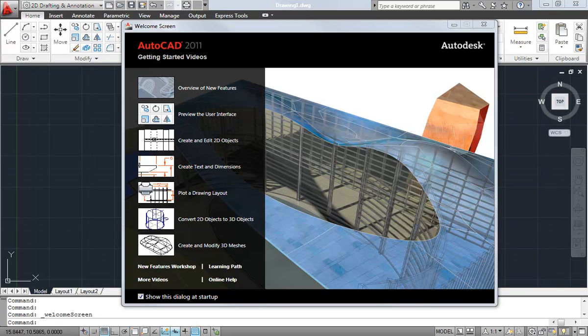So one of the neatest new features being added to AutoCAD 2011 is undoubtedly the 3D surface modeling capabilities, so I figured we'd take a quick look at it today.